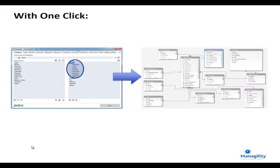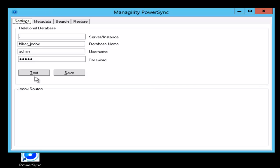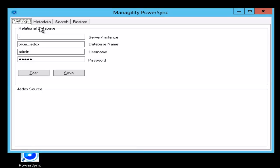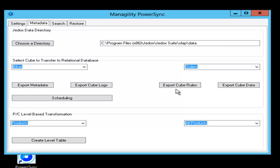What we can see here now is the interface of the Managility PowerSync, a framework for a Windows-based server solution. Here you can specify now your relational database details, your Jedox details.